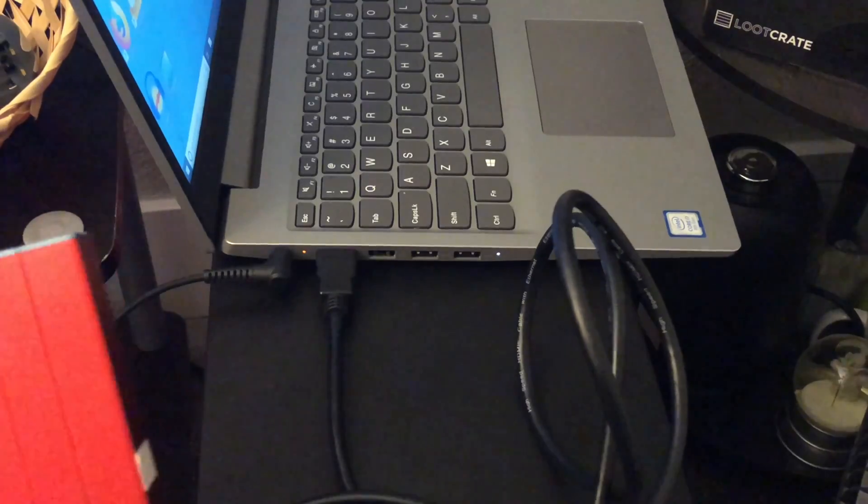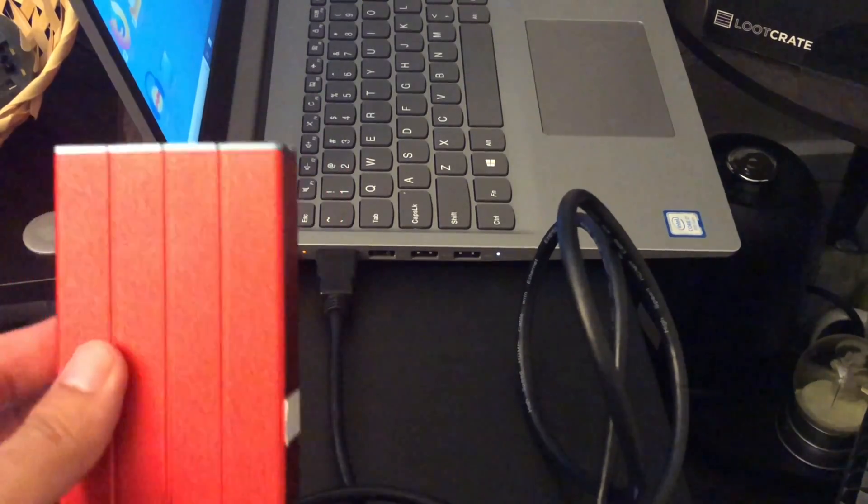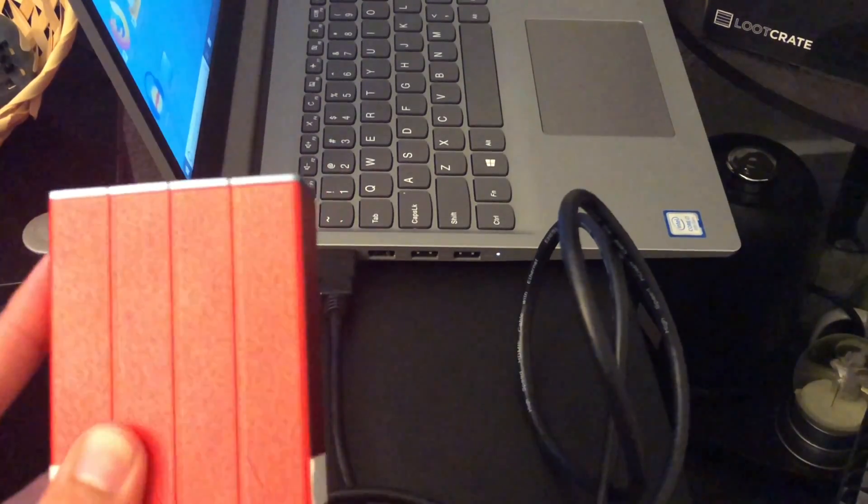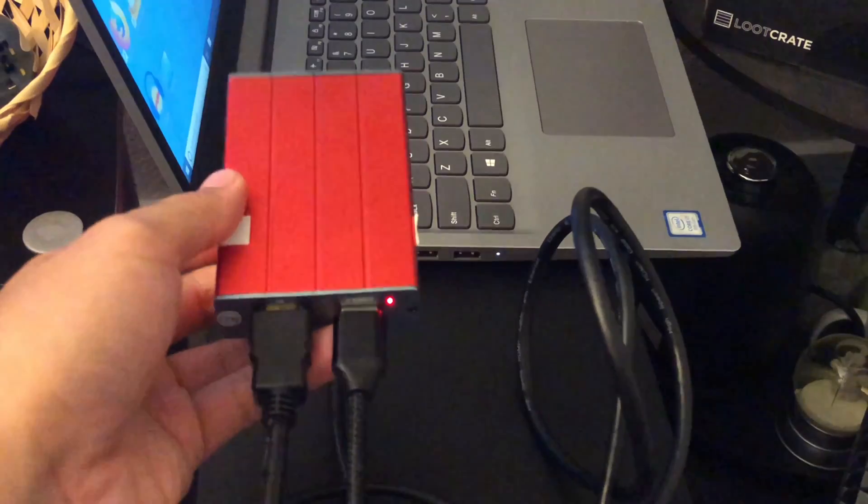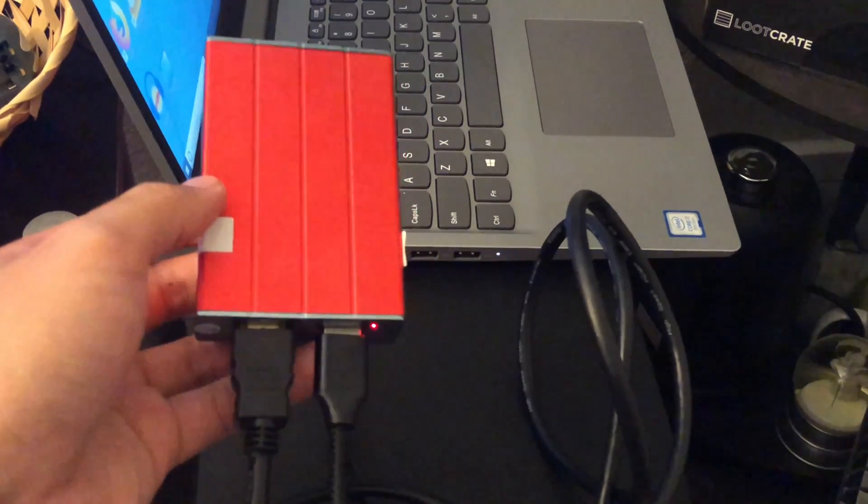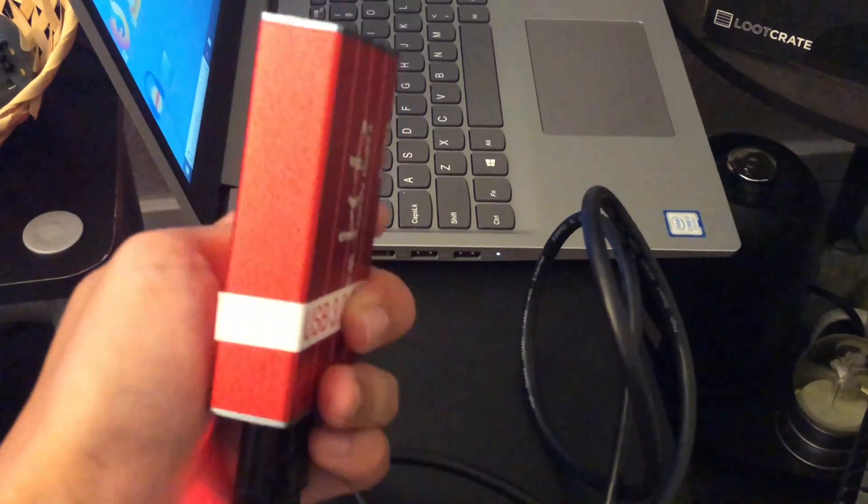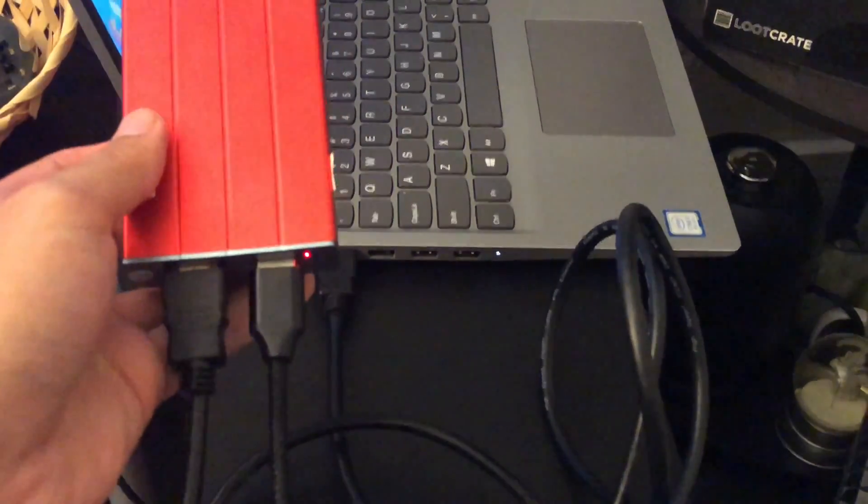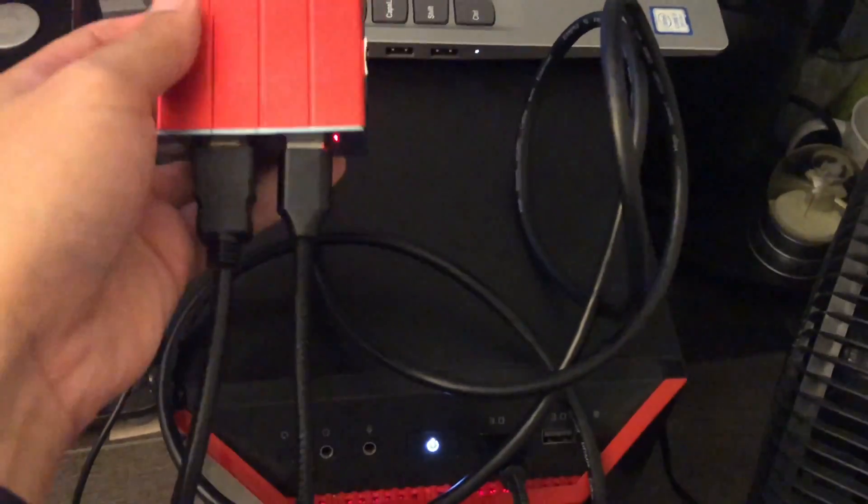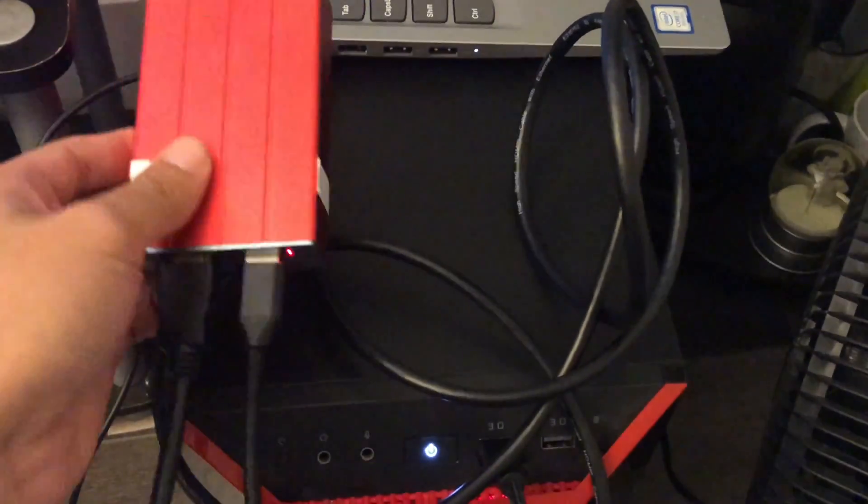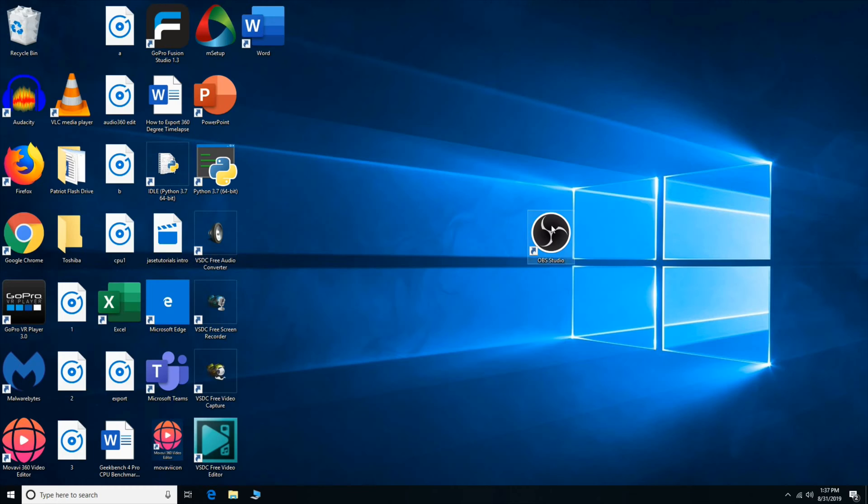So once again, we are going to be recording the laptop screen. So it's fairly easy. Once you are ready to go, all we got to do is go back to our tower PC and open up our software. OBS Studio, right here.